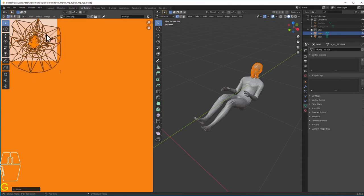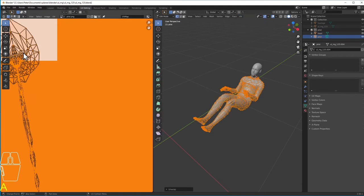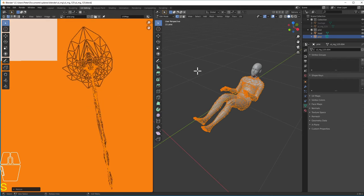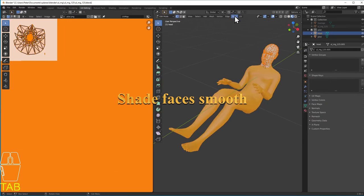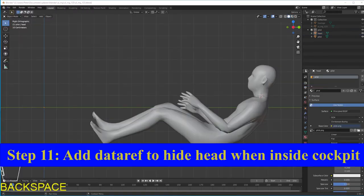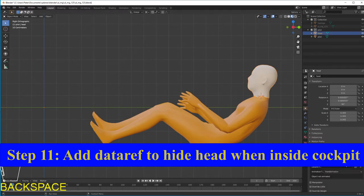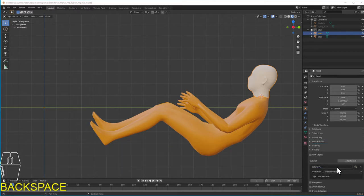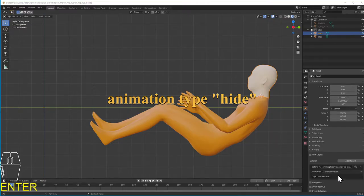UV mapping is a concept you may be unfamiliar with. Essentially, it tells X-Plane which triangles should be colored by which parts of the PNG files you created earlier. I'm not doing a very careful job here — I'm not specifically unwrapping everything so it's easy to color pockets and shoes and gloves. I just want his head to be one color and his body the other, so I'm keeping it as simple as I can. I'll select all the triangles that are his head and move them into the fleshy colored corner of the PNG file.